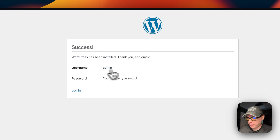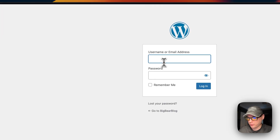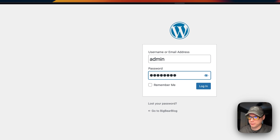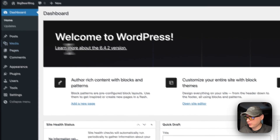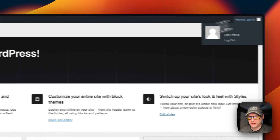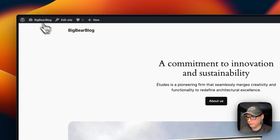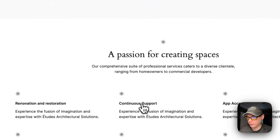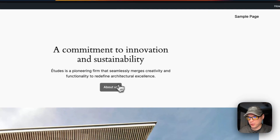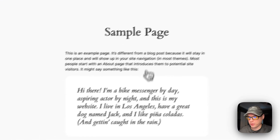WordPress has been installed. I'll log in with my username and password. Now we're in — you have your dashboard status bar just like normal WordPress. You can visit the site to see what it looks like and navigate to a sample page.